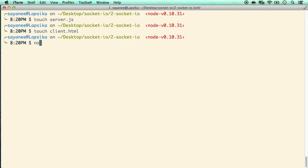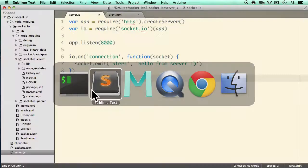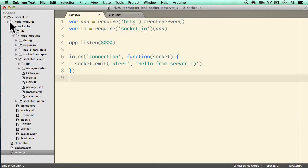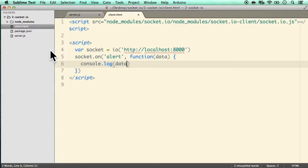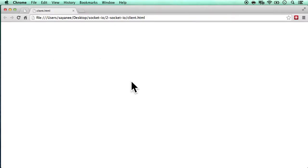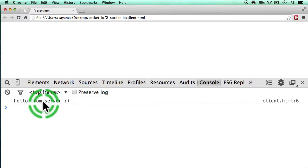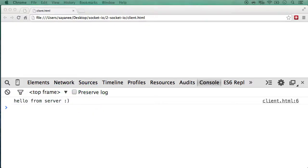Let's try it out. In the terminal: node server.js. Then open client.html in the browser and open the console — upon connection it says 'hello from server'. That was a simple emit from the server on connection.